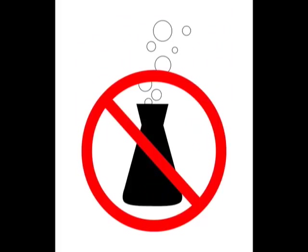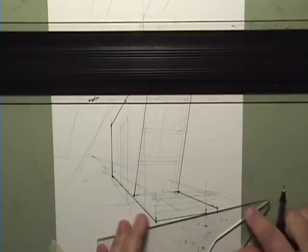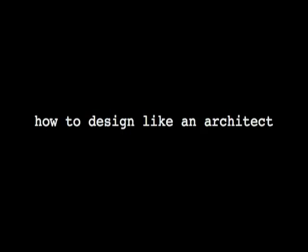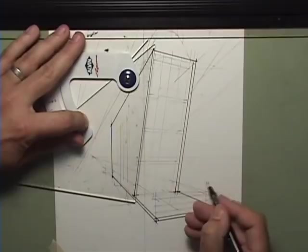So remember, there's no one formula for design and this has simply been one way to get to a quick solution. Thanks for checking out How to Design Like an Architect. I'm Doug Pat. If you want me to design your dream home, just subscribe to my YouTube channel.